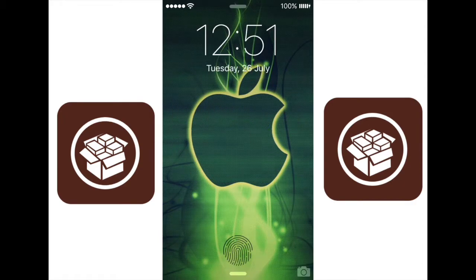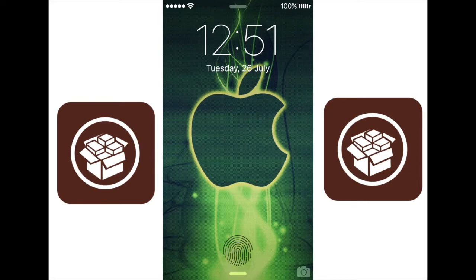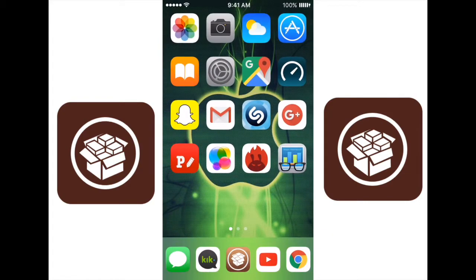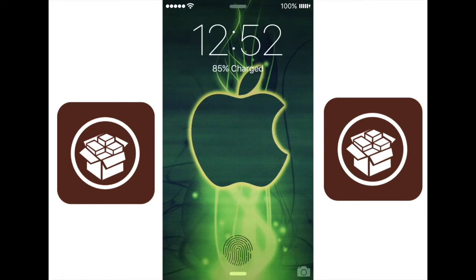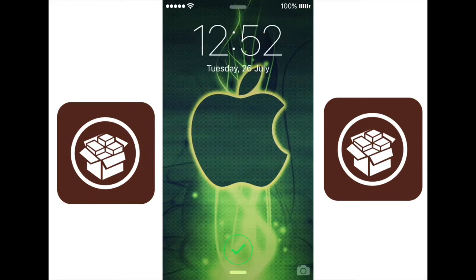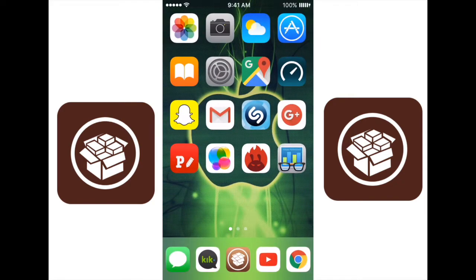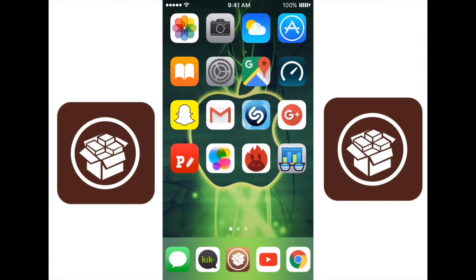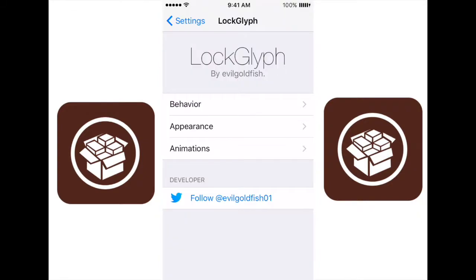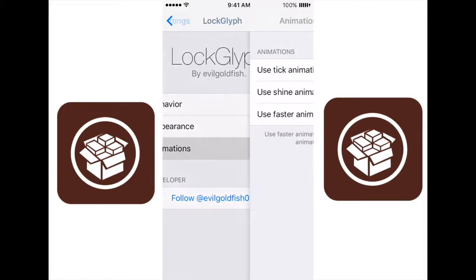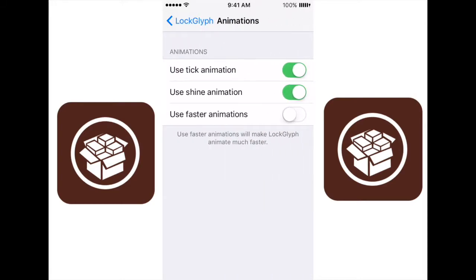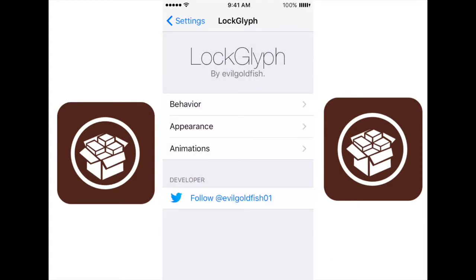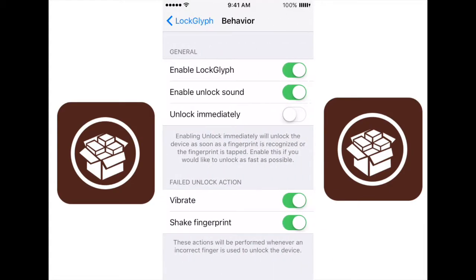To start out we have LockGlyph, which is this little fingerprint animation. Whenever you put your finger on the home screen, you can change what color those lines are, beginning and ending, and if you have it enabled, there will also be a sound that plays after you unlock your phone. Now you might have noticed that it took a while for the fingerprint scanner to read and then hop into the home screen, and that's because it wanted to complete its animations. So if you want to make it faster, you can use faster animations, and you can also choose to unlock immediately. So right when it reads your fingerprint, it will just unlock and it will forget about the animations.